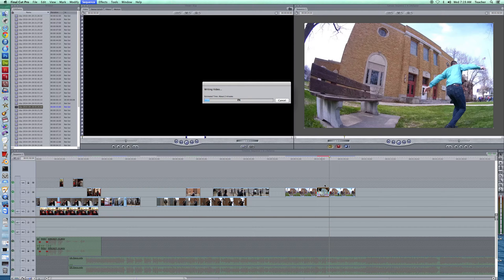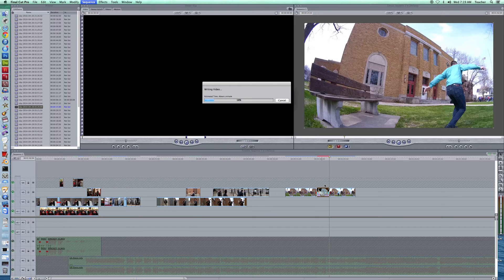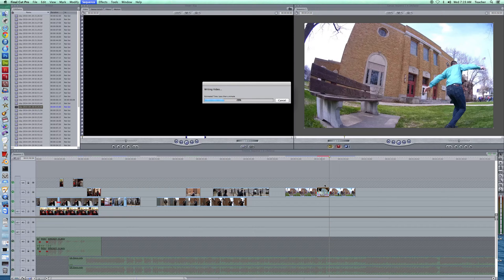I'll speed this part up in the video so it just seems like it's instantaneous. Instantaneous rendering magic. It takes a little while, yes.